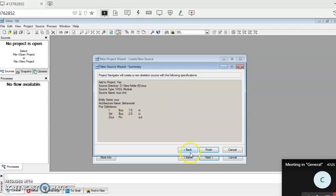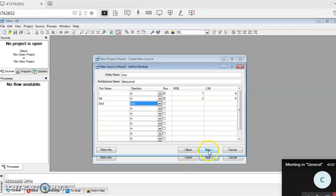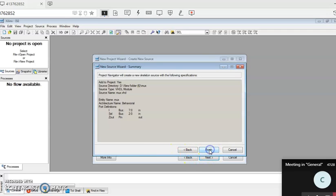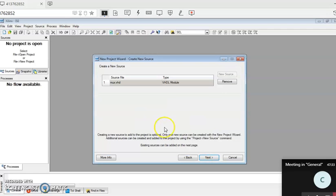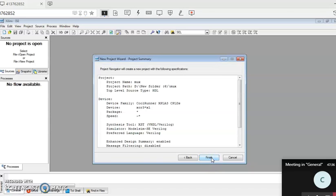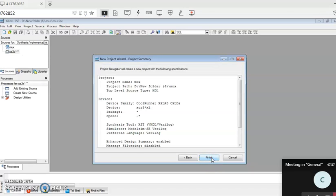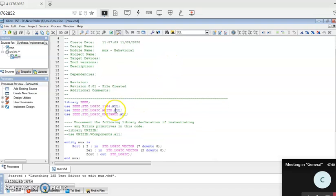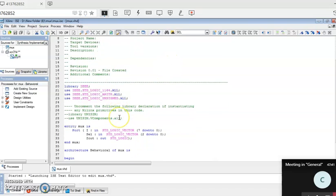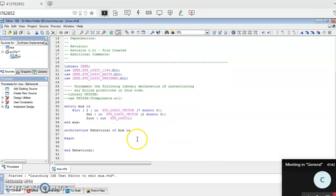These are the ports — just verify them. If you find some error, go back and do the corrections. If it looks right, click on Finish. It's asking to create — click Yes, then Next, Next, Finish.